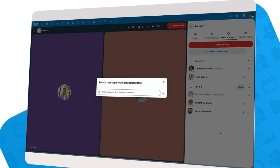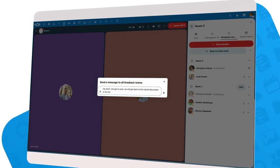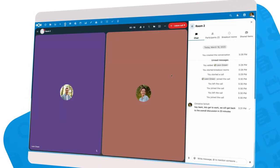In the breakout sessions, you can discuss and brainstorm, while the moderators can move between rooms.